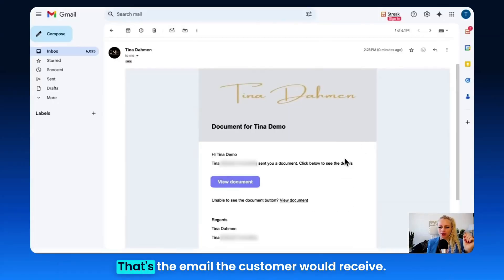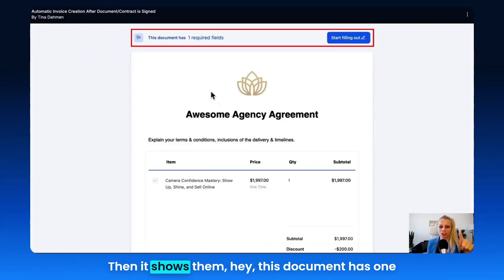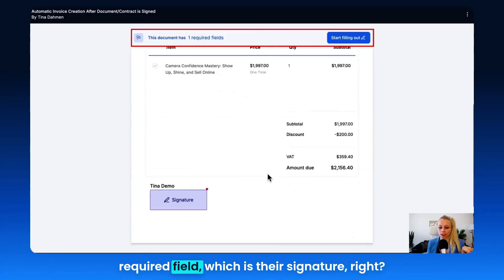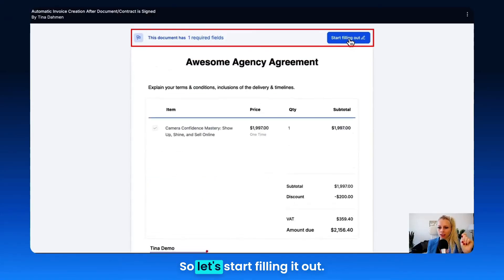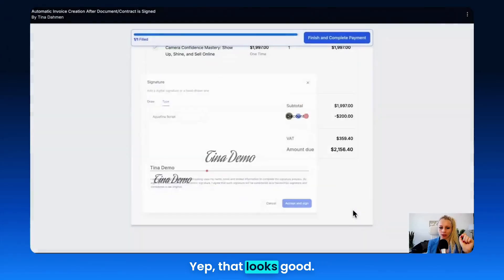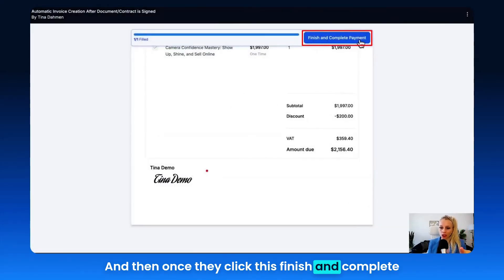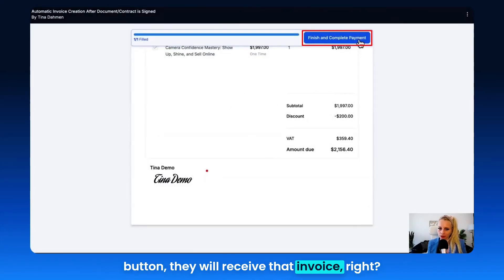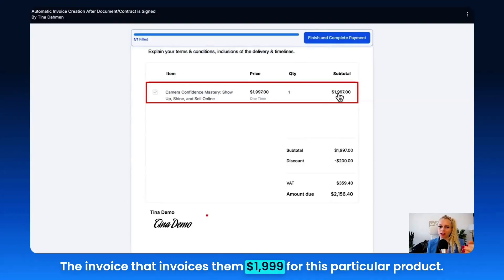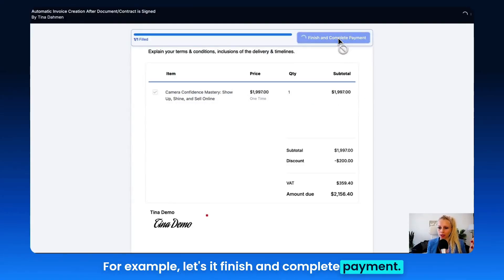Here we go — that's the email the customer would receive. They just click on View Document. It shows them this document has one required field, which is their signature. So let's start filling it out and sign it. That looks good, and then once they click the Finish and Complete button, they will receive the invoice — invoicing them $1,999 for this particular product. Let's hit Finish and Complete Payment.